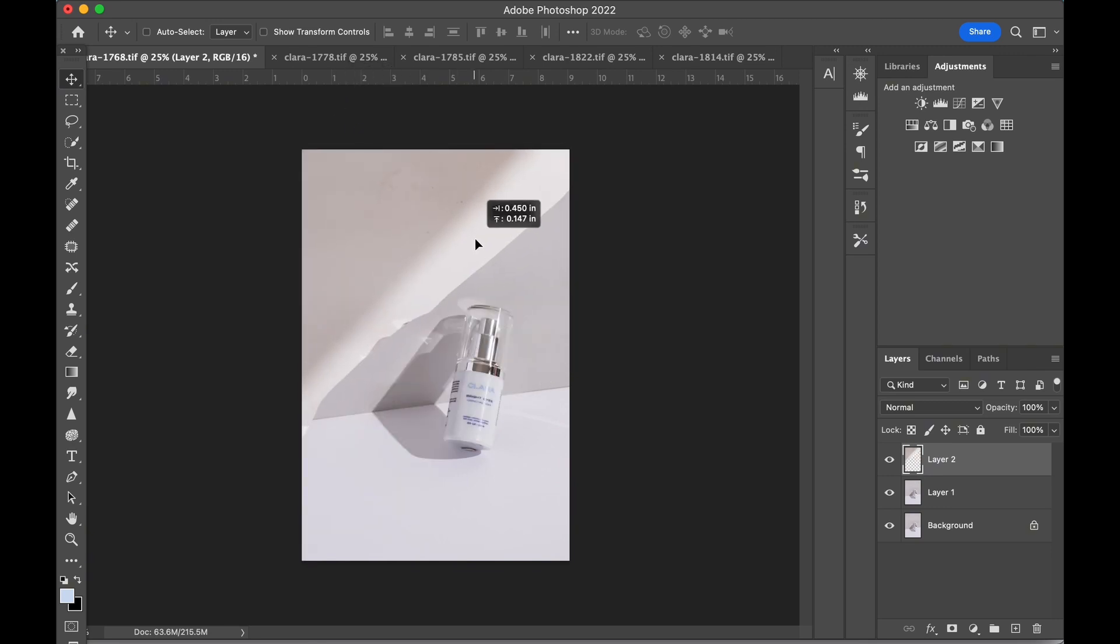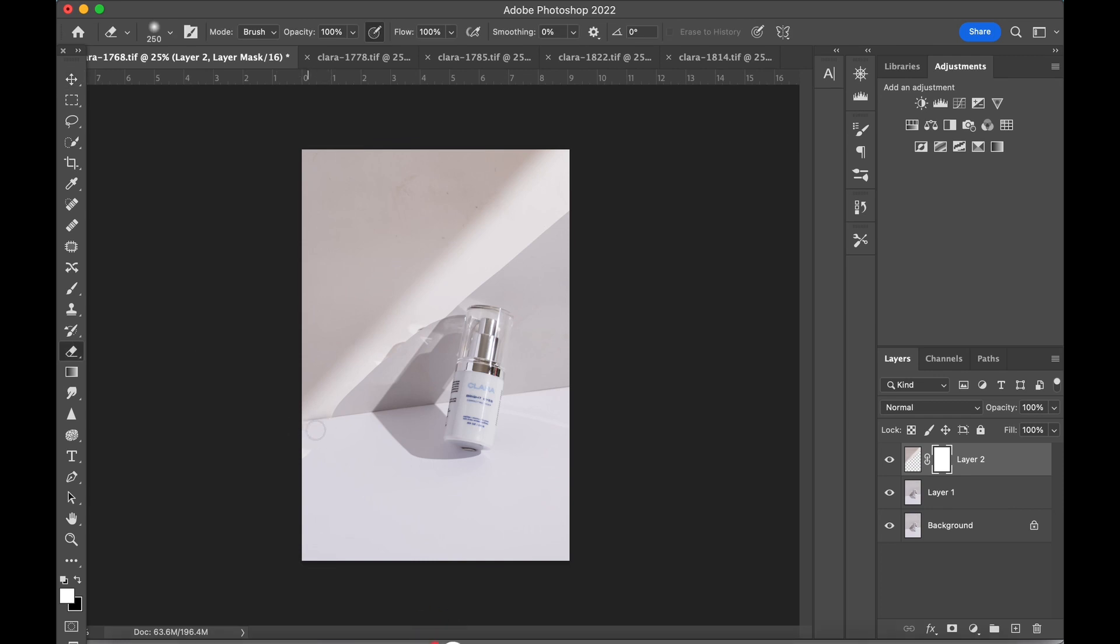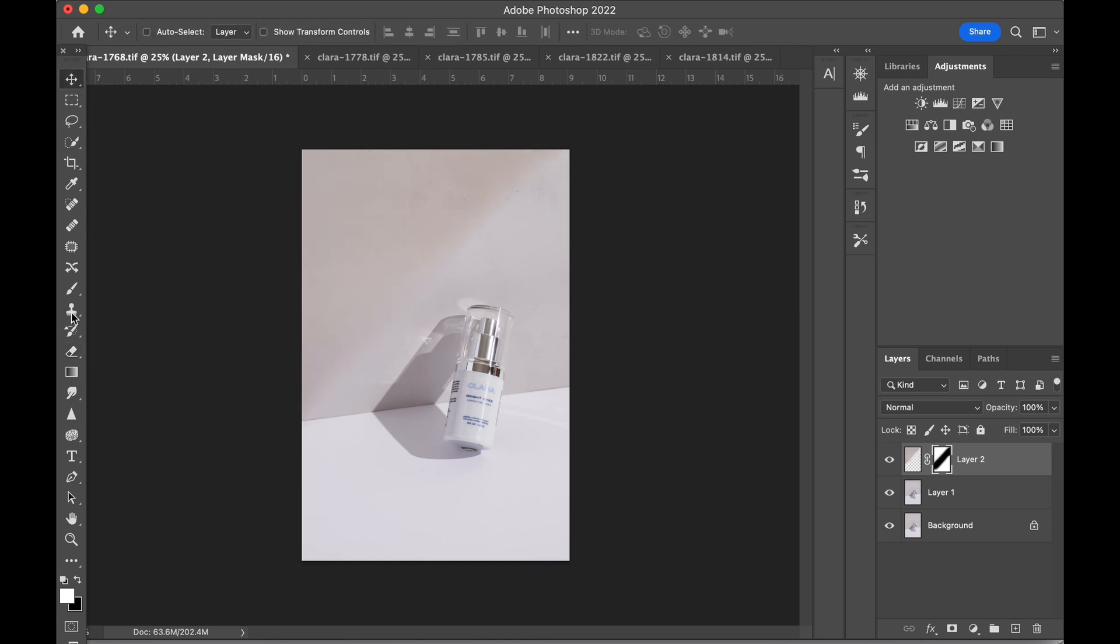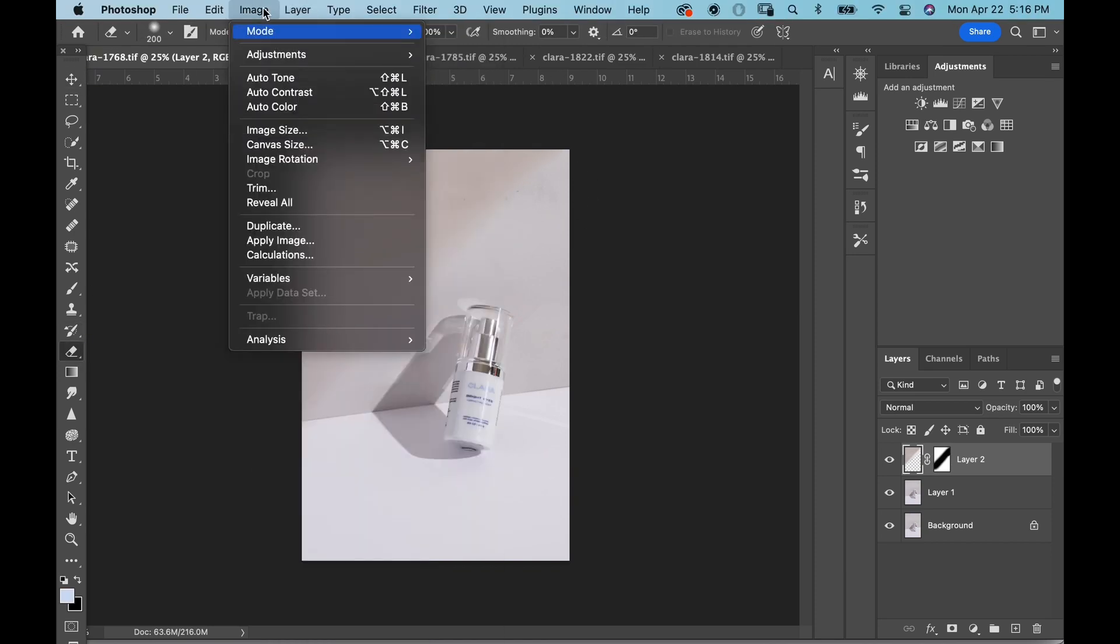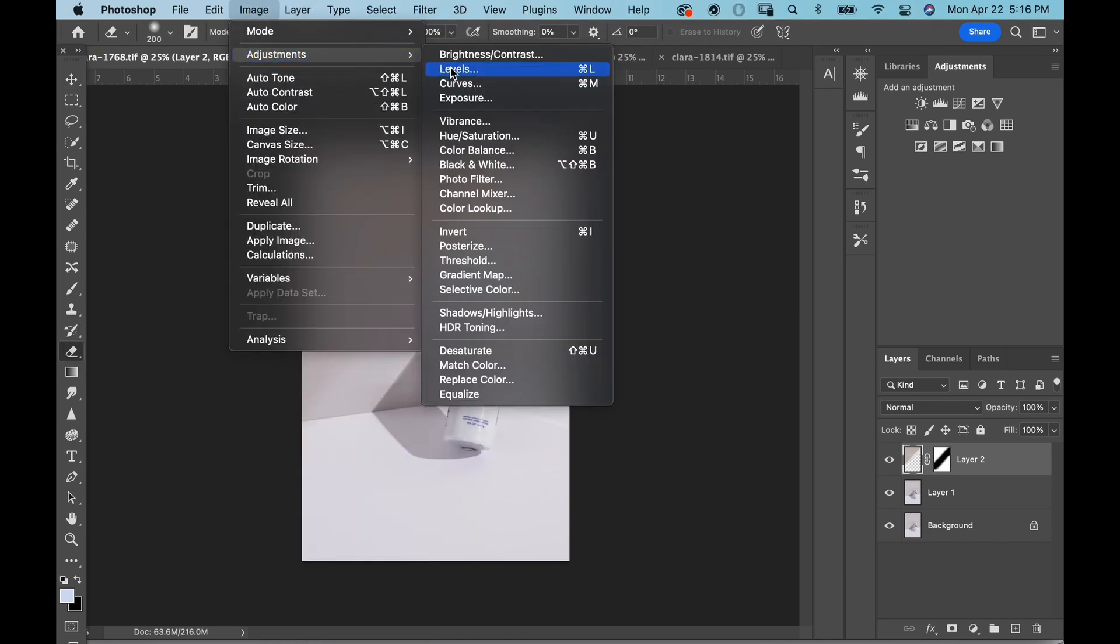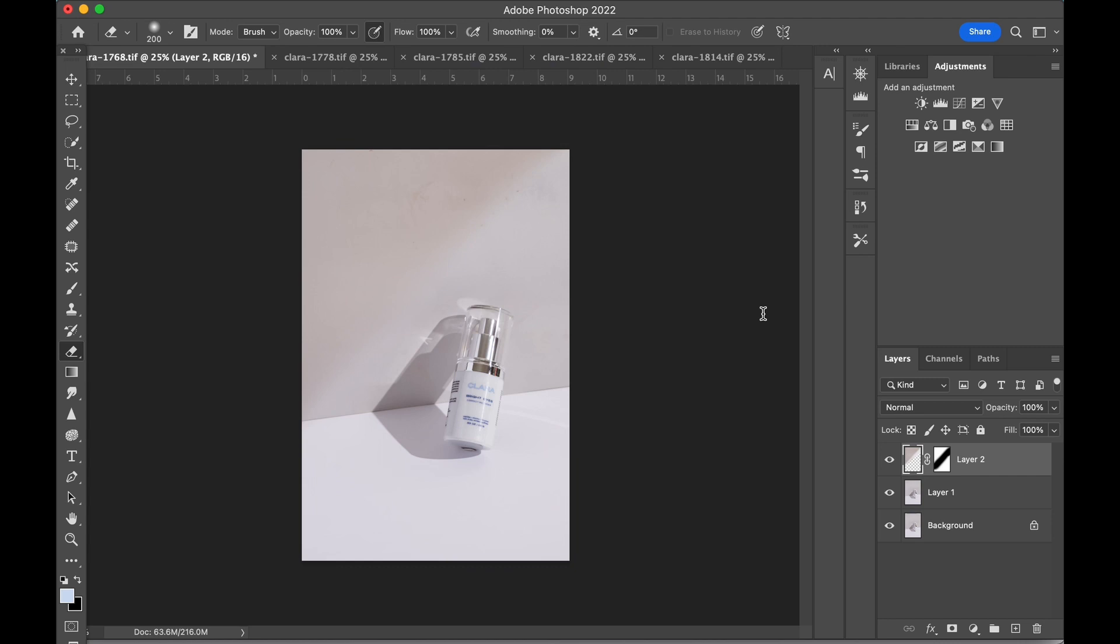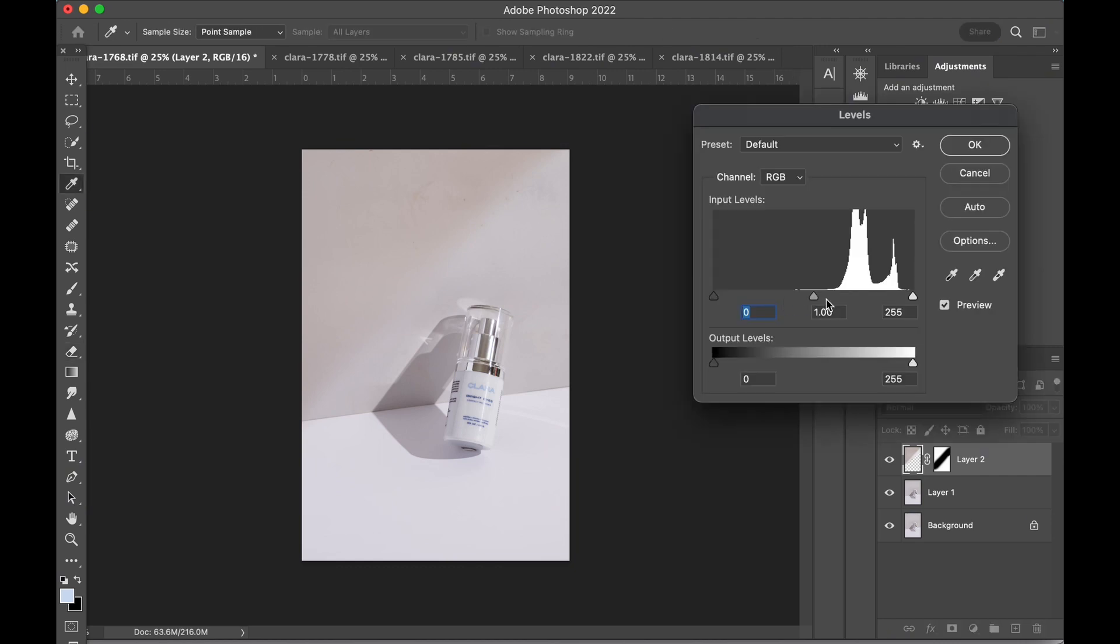Once the positioning is set, create a mask on this new shadow layer and erase the background remnants. The shadow doesn't look much like a shadow since it's almost the same color as the wall, so let's darken it.